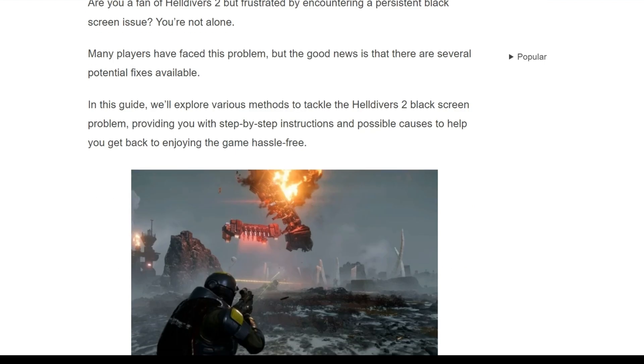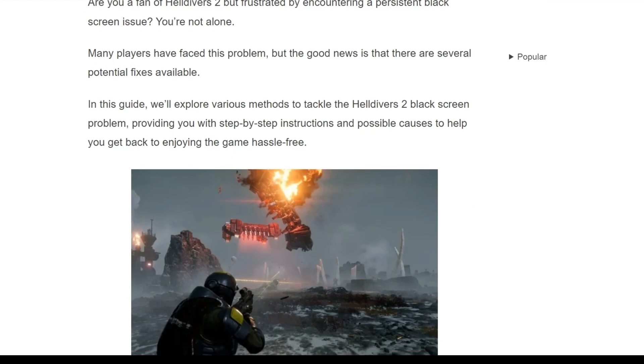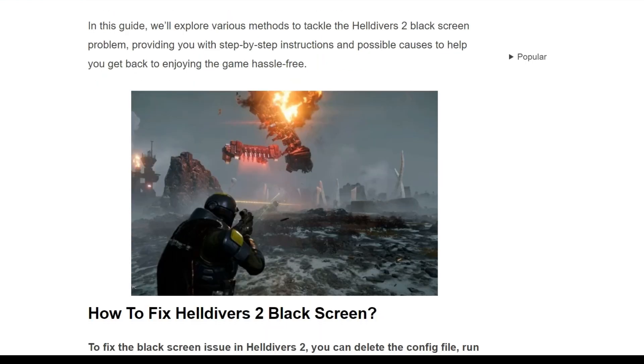So in this particular video, we will explore some various methods to tackle this Helldivers 2 black screen problem.